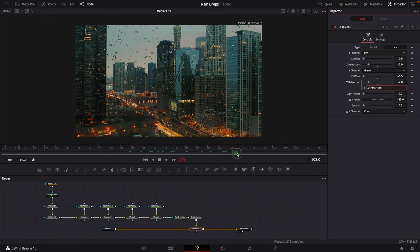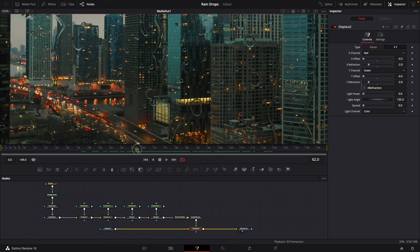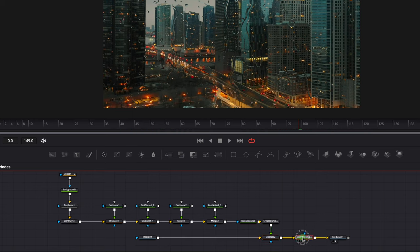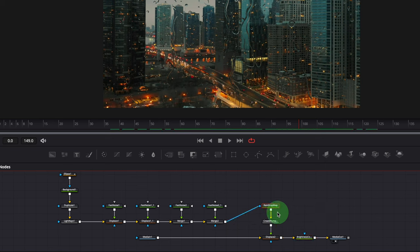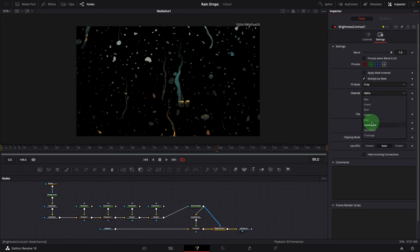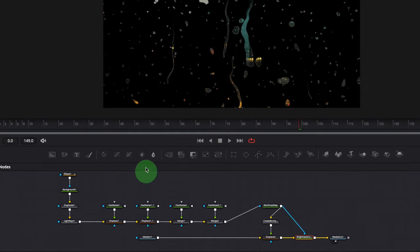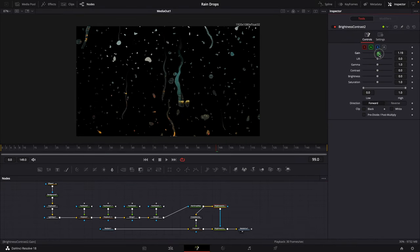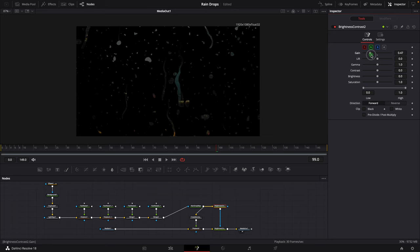This looks cool, but it's not the final result yet — there's no lighting and we don't see much refraction as in the real world. Insert a Brightness/Contrast node after the Displace node. Branch out the Raindrop Map and connect it to the Brightness node as the mask input. With the Brightness node selected, go to the Settings tab, check the Multiply by Mask option, and change the mask channel to Luminance. Now we have the raindrops separated from the main image. Insert another Brightness node after the raindrops node — we will use it to control how much we want to cut out. When we increase the gain we get more cutout; set it to 5 for this demo.